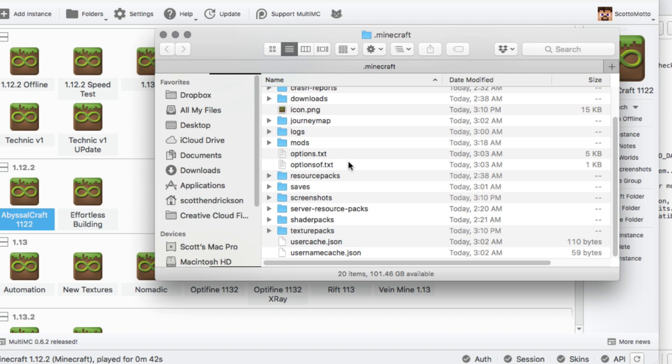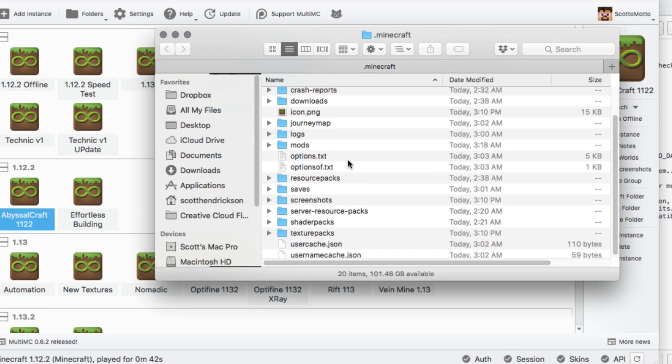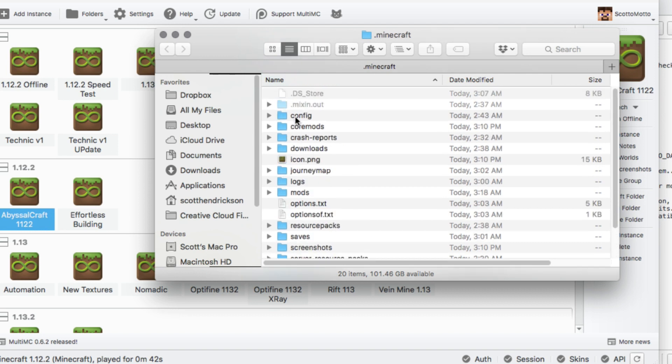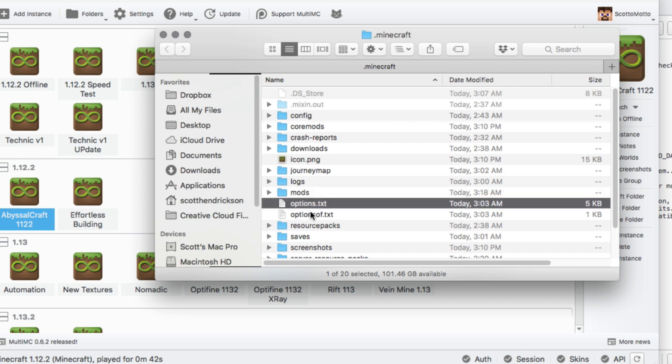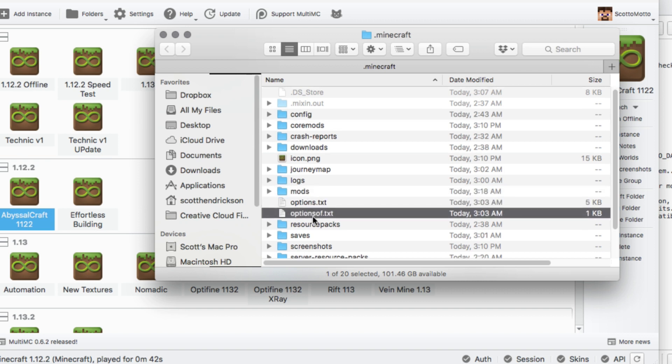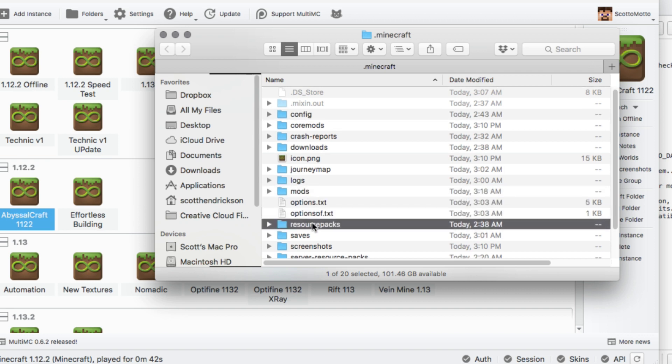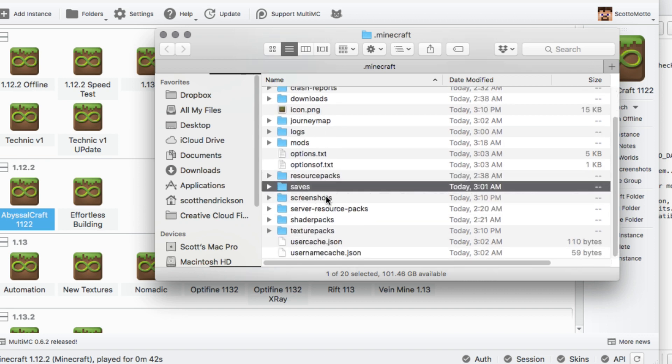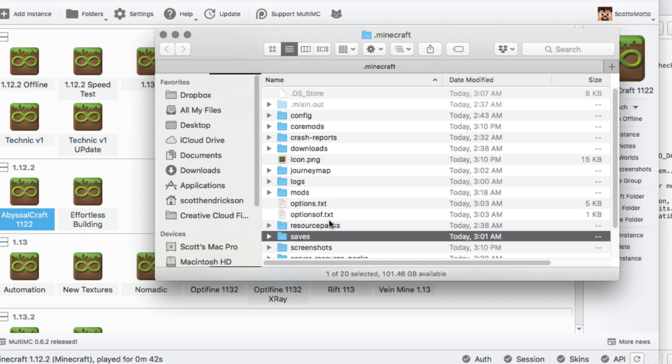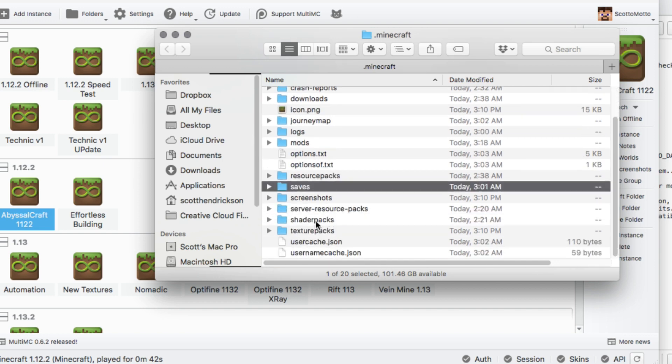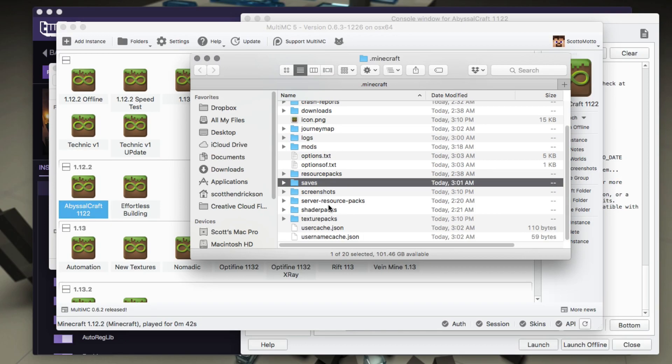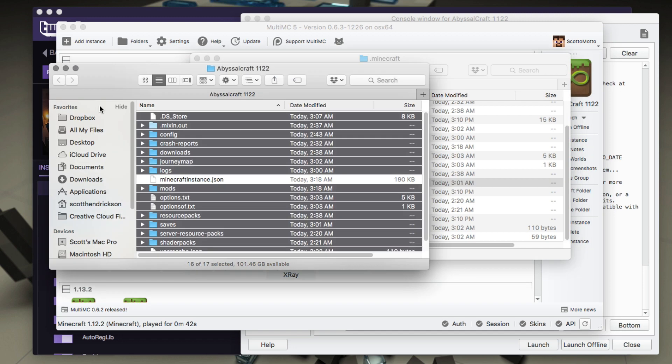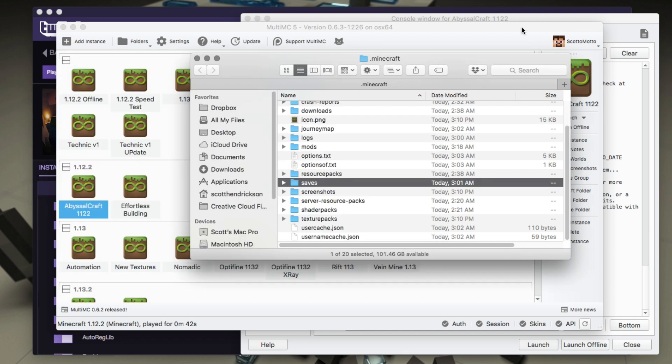All right, so there we go. We have everything copied over. That includes all of our config folders, all of our mods, all the options text that we have, the resource packs if you have any, saves, there would be screenshots if you had any. Basically everything is now copied over to that, so we could close this Twitch folder.